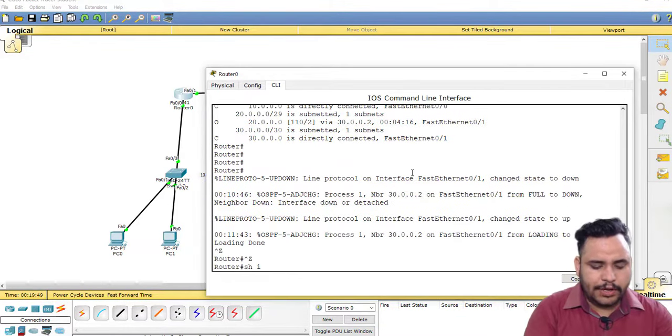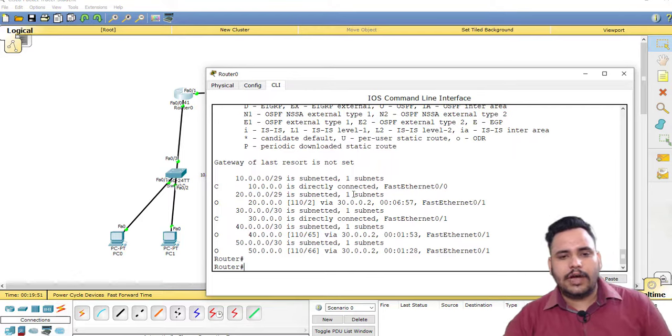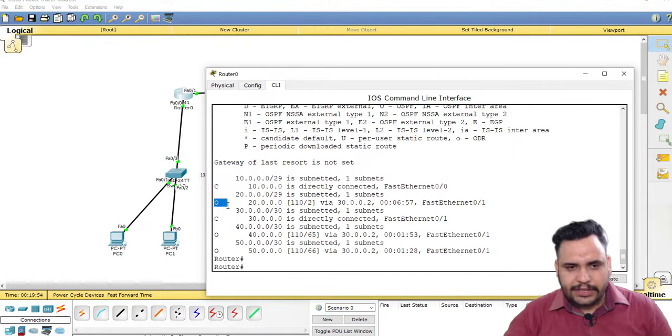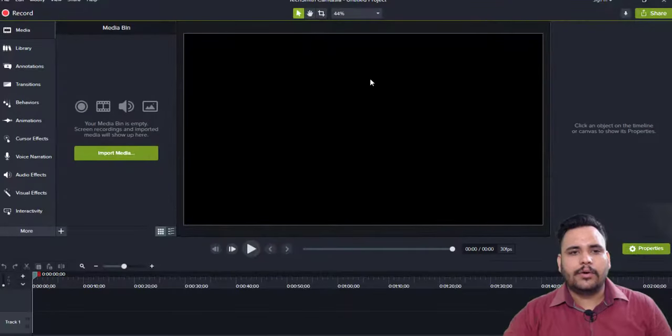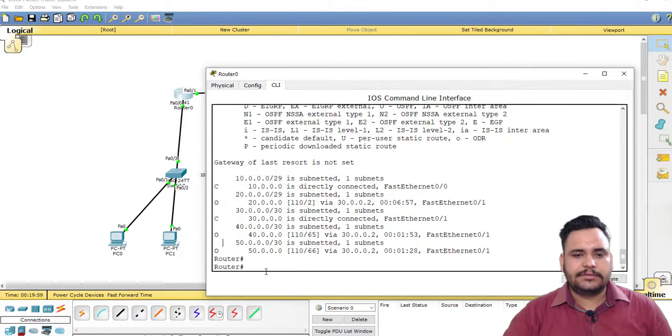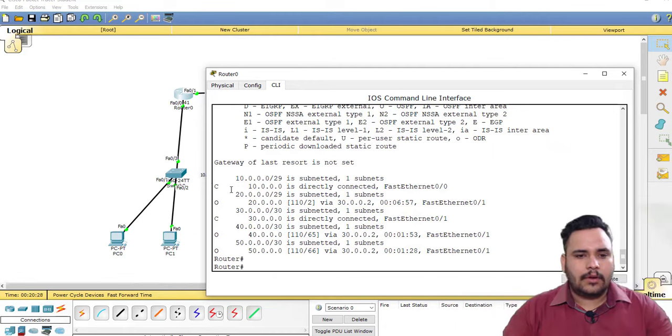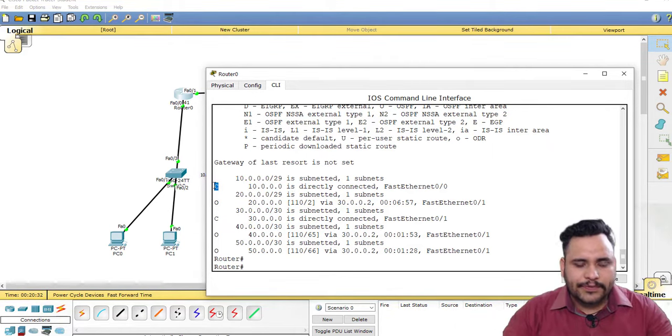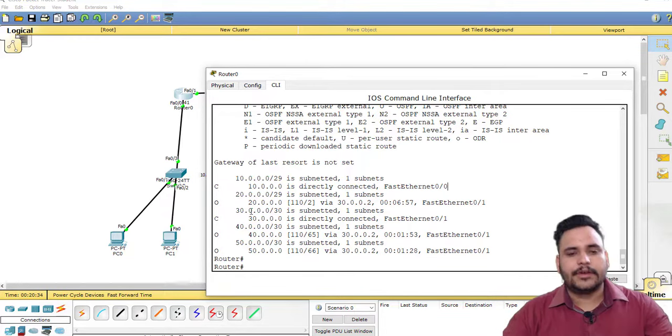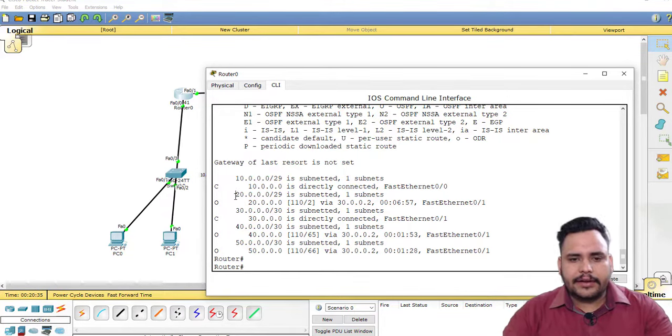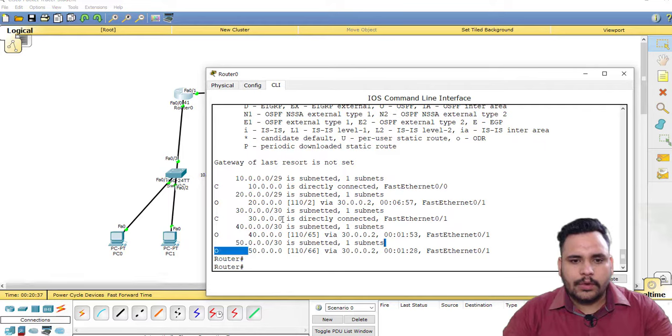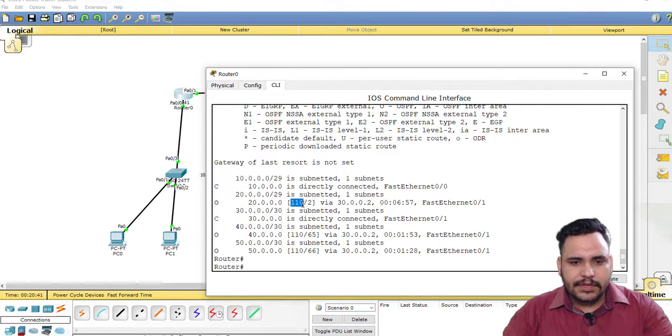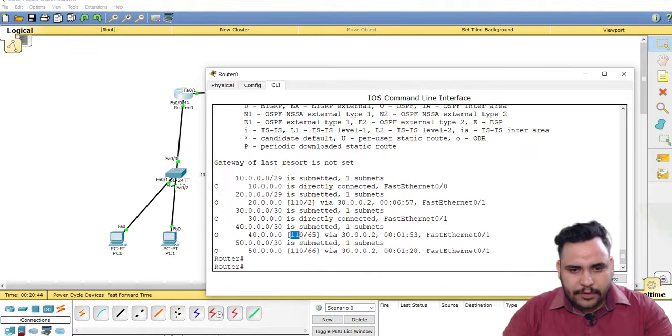Show IP route. After checking show IP route, you can check OSPF network here. All the direct networks are connected with the code of C, and indirect networks are connected with O.